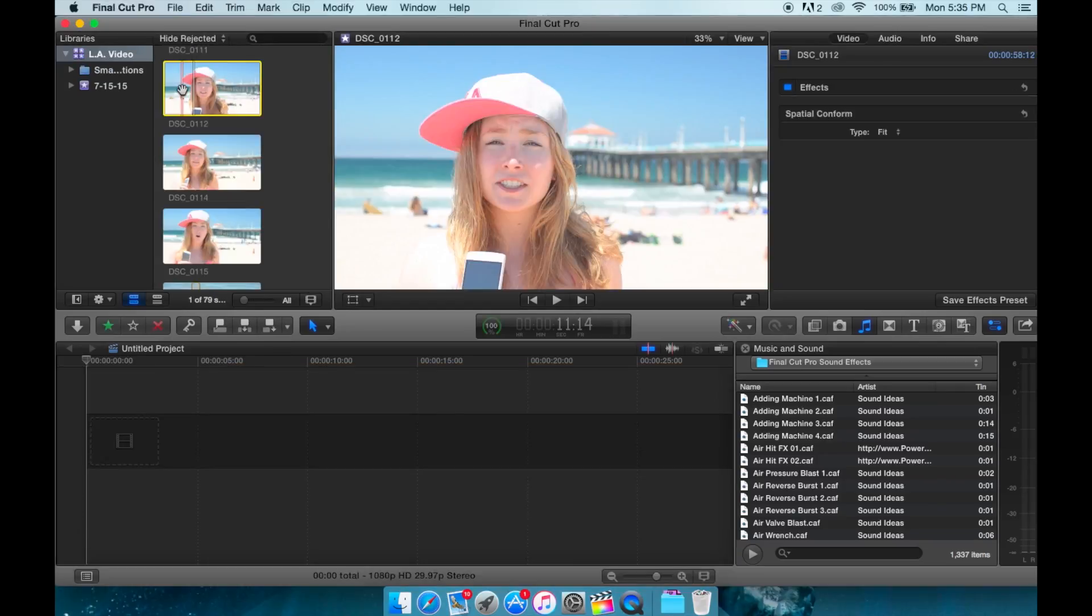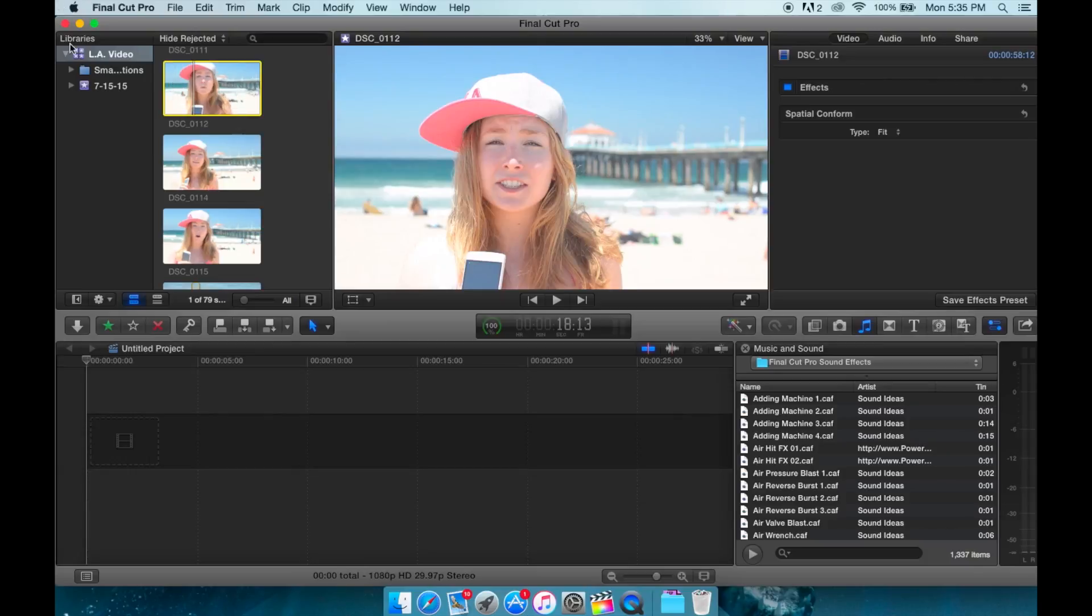This is the brand new version of Final Cut. Without further ado, let's jump into this beast. So ladies and gentlemen, this is Final Cut Pro X. This is our basic layout of Final Cut.